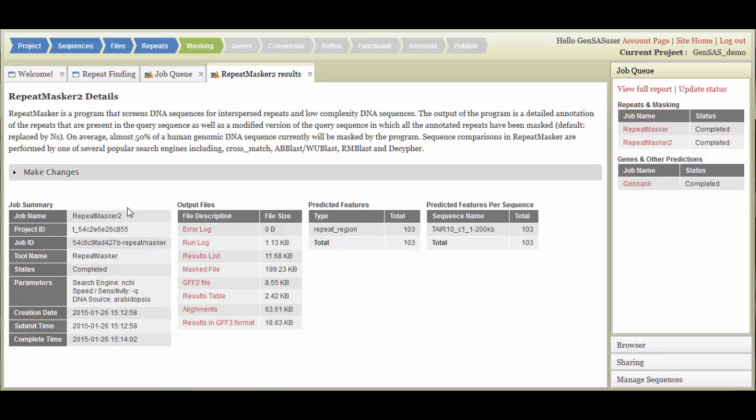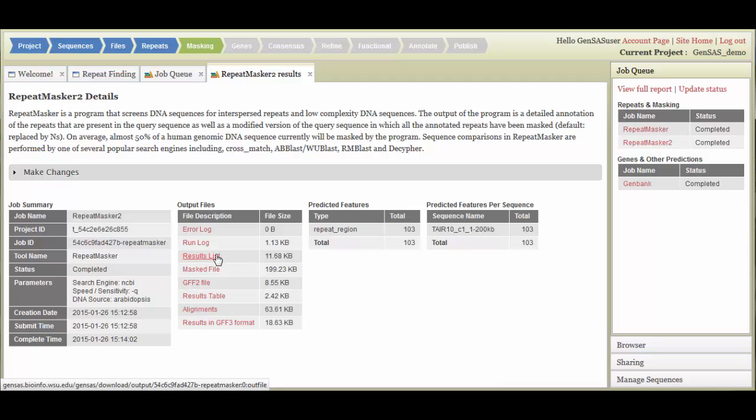On the Job tab, you will find the summary of the parameters that were used, as well as the raw output and log files, and a table that summarizes the number of features that were annotated. You can download the output files by clicking on the file names.